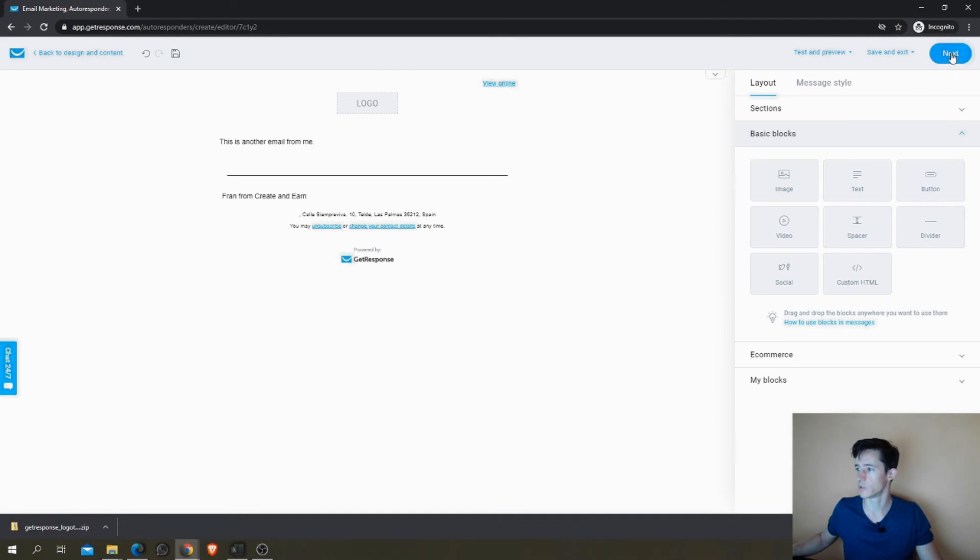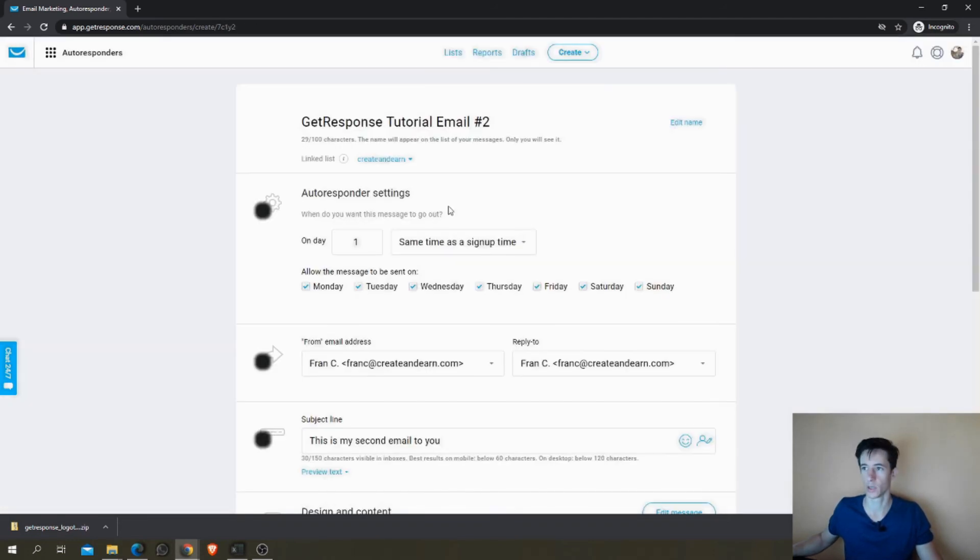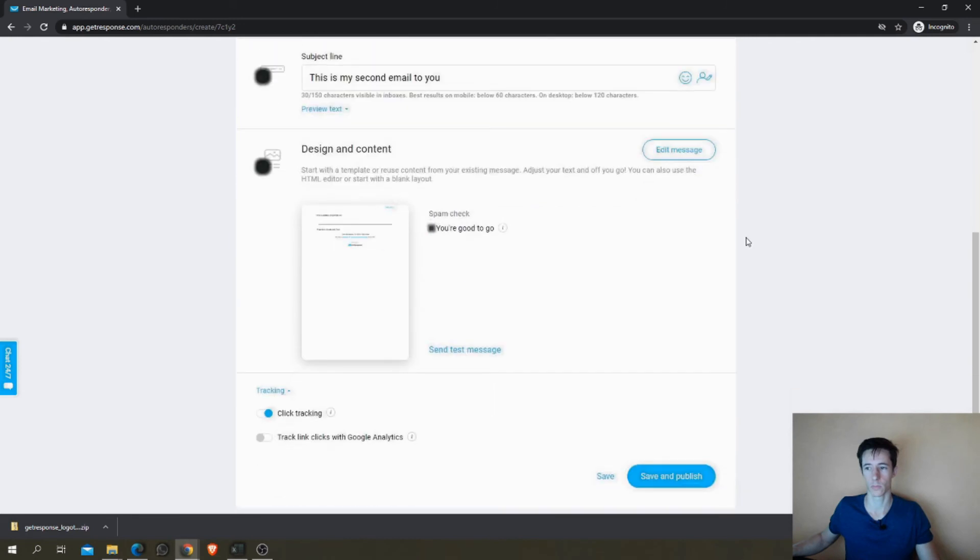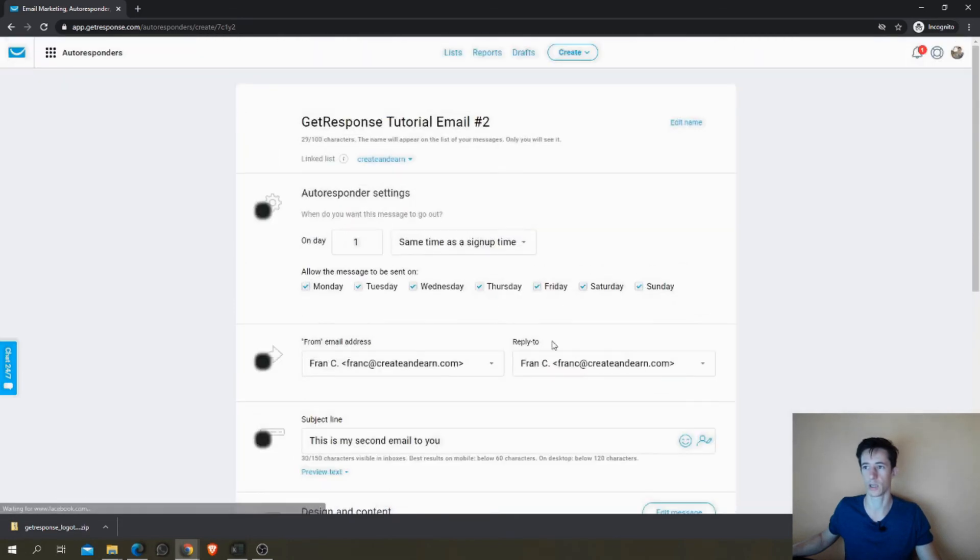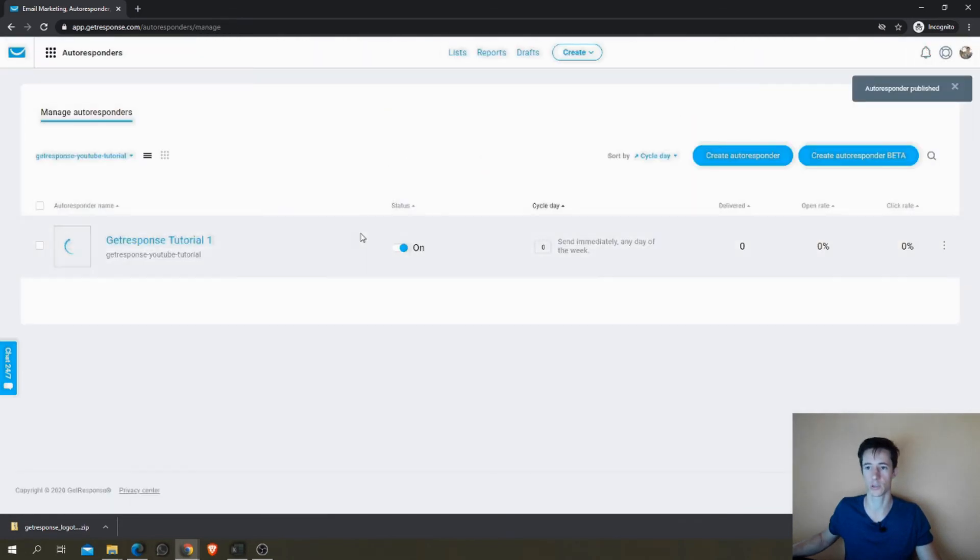There we go. And the same as before, we click Next and it's ready, it's ready to send. Again, Save or Save and Publish. I'm going to publish immediately.